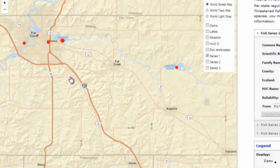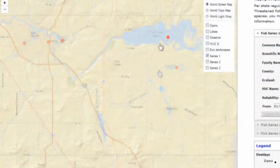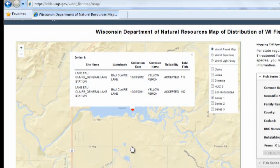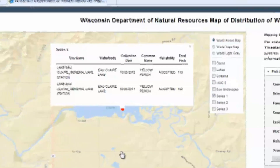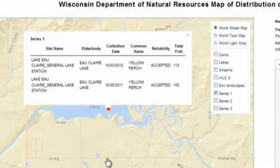The larger the dot, the more fish have been found. When you click on a dot, you'll see a menu with information from individual expeditions. As you can see here, there have been two surveys of Eau Claire Lake since 2010. In 2011, 102 Yellow Perch were collected, and in 2012, 113 were captured.